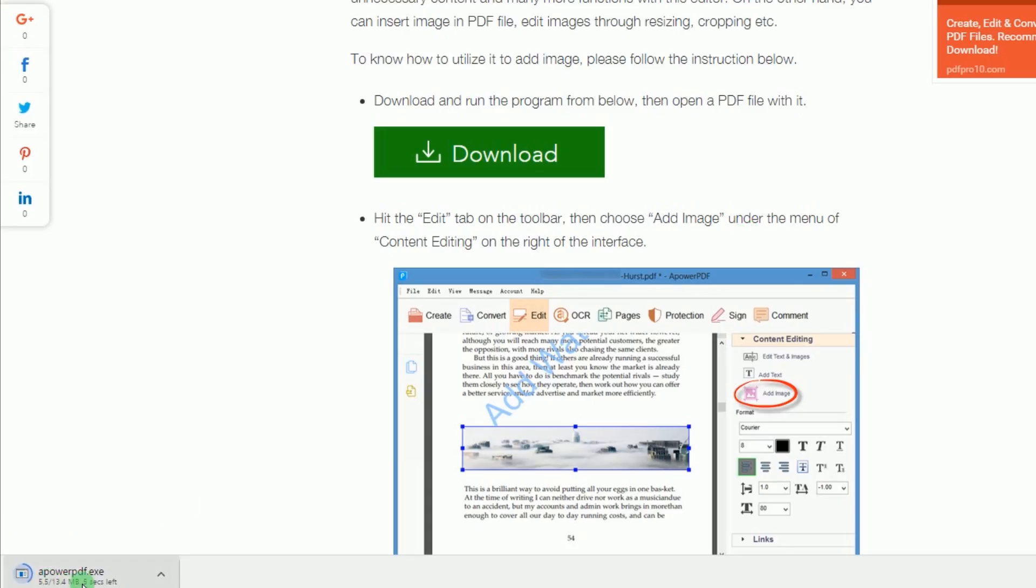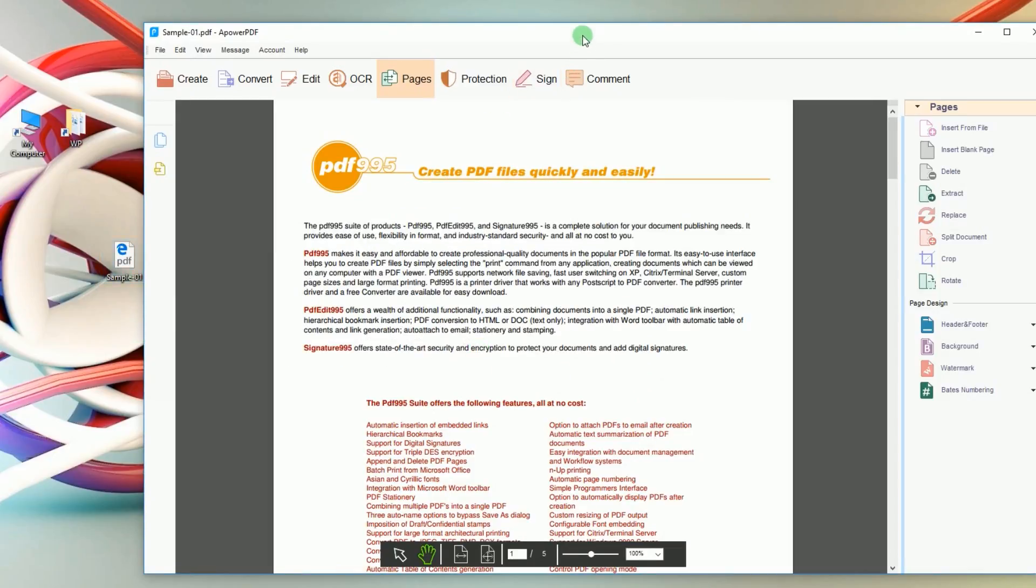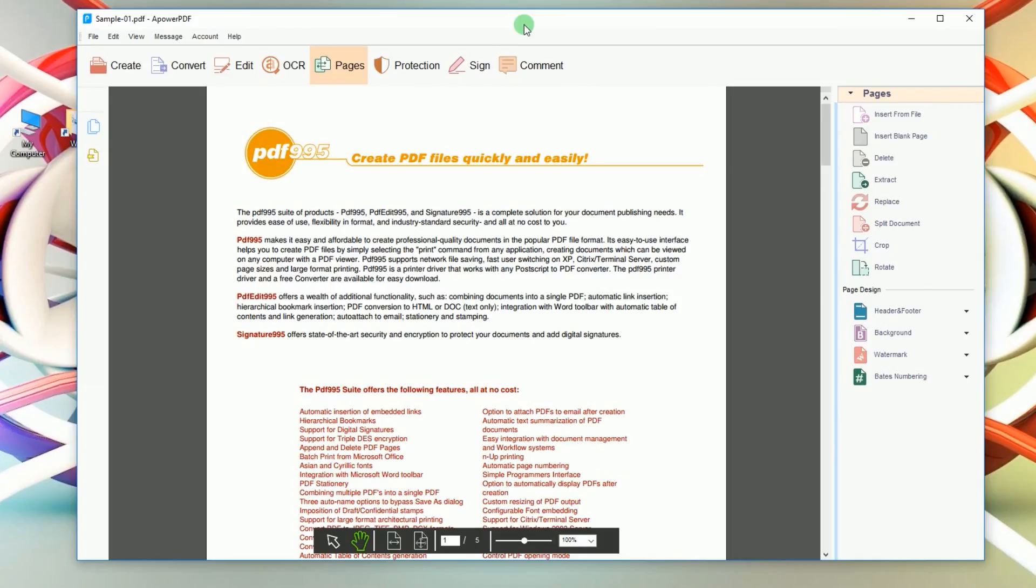Once installed, open the program and load a PDF into the app by clicking open files, or simply drag the file into the tools interface.